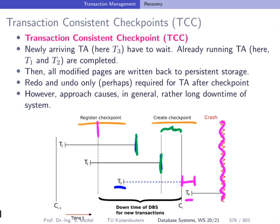What we do in the creation of the checkpoint is to write all the modified pages to persistent storage — that means on disk in our scenario. So we can be sure that after the checkpoint is done, there is no change made to the database buffer which is not already reflected on disk. The finished transactions have committed, and since we have written their changes back to disk, we know we don't need any redo.